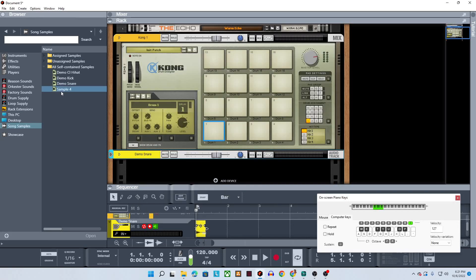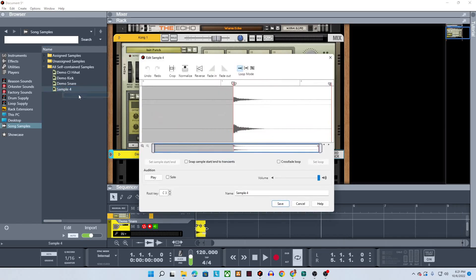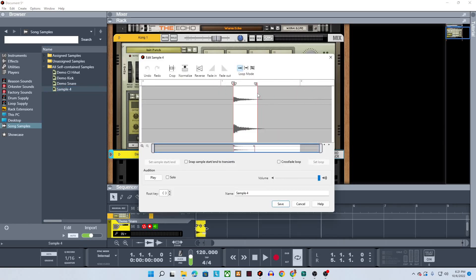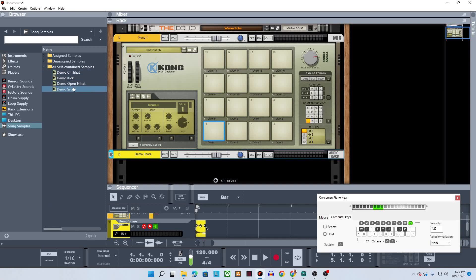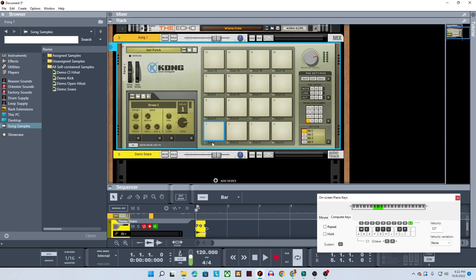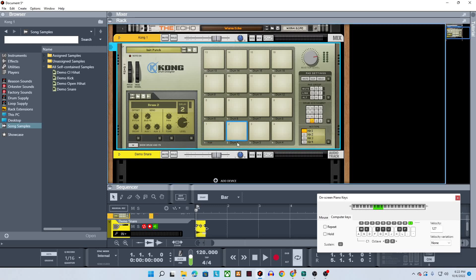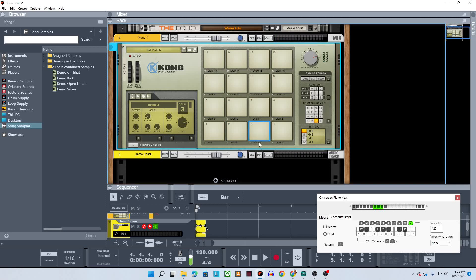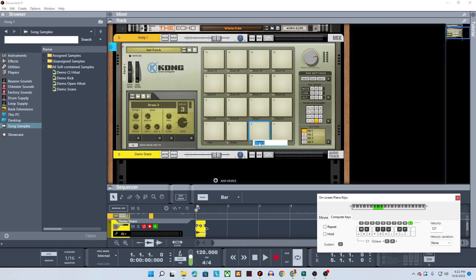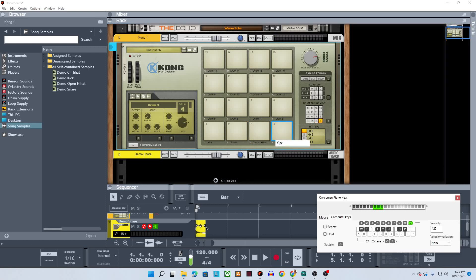And we'll go right here. Same thing. Kind of crop this guy down and give it a name, demo open high hat. All right. So now all of these files are here. They're named and they're mapped. What's not going on is these aren't named on the drum kit. We can fix that right now. We just double click the name and we can just go right here and just give these names just to make life a little easier later.